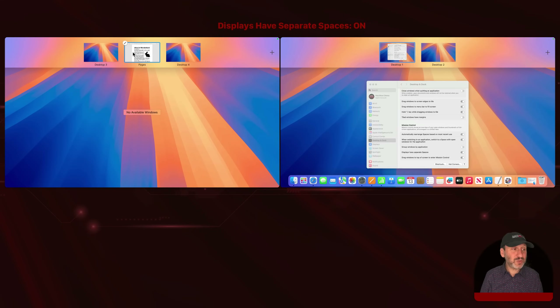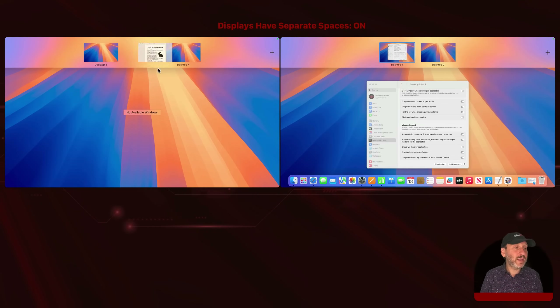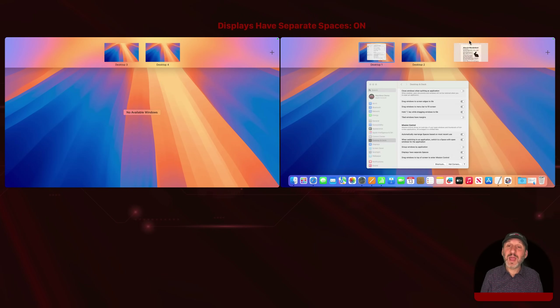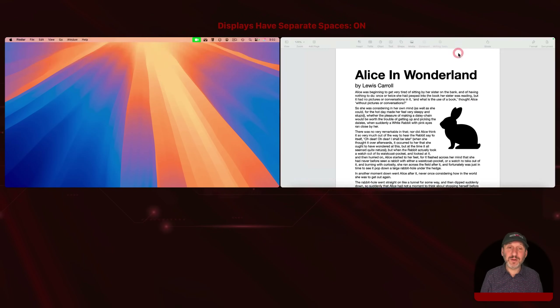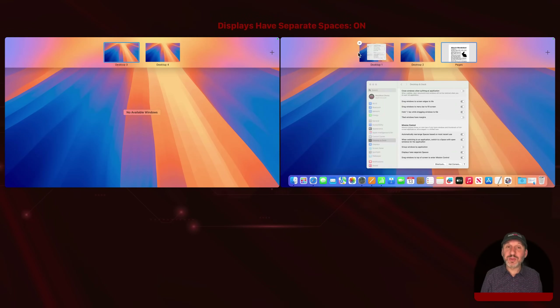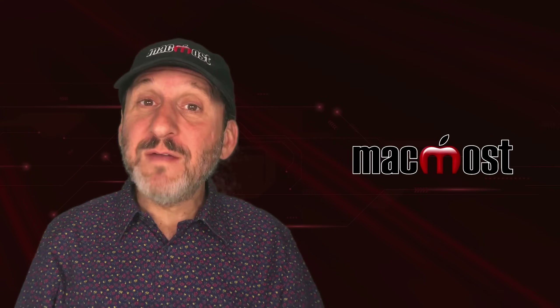You can drag a space — like this full screen space — from one display to the other by clicking and dragging it over. Now I've moved it over here, and you can see I've got three spaces on the right and two on the left.